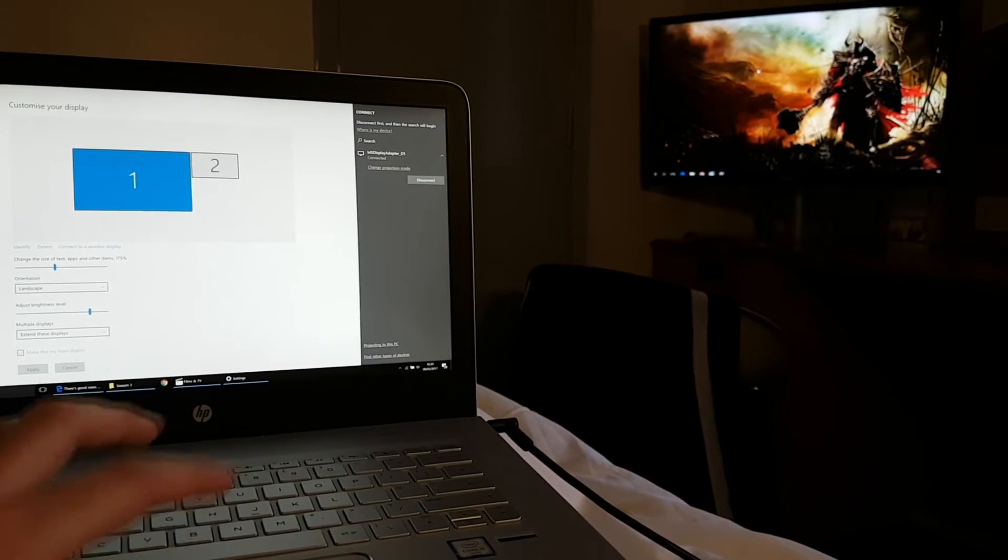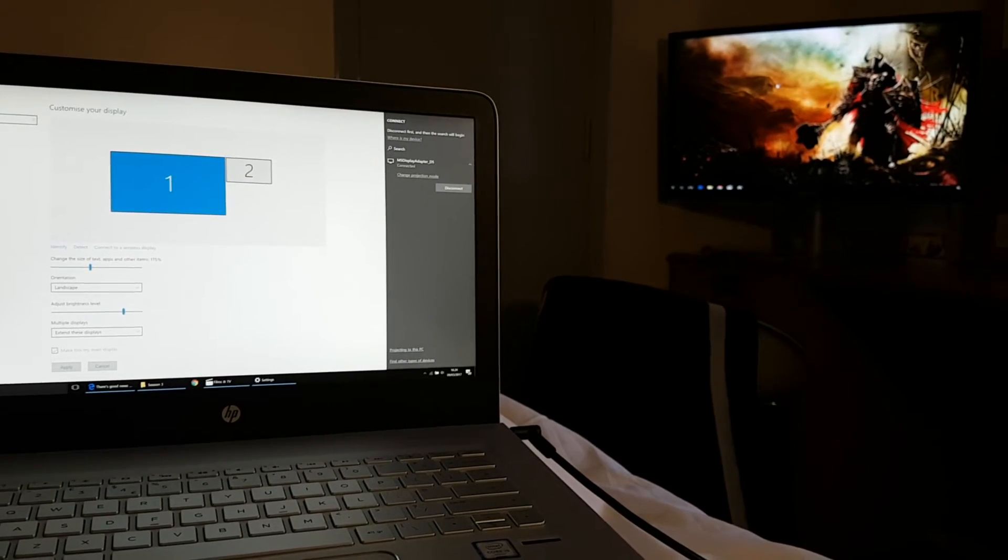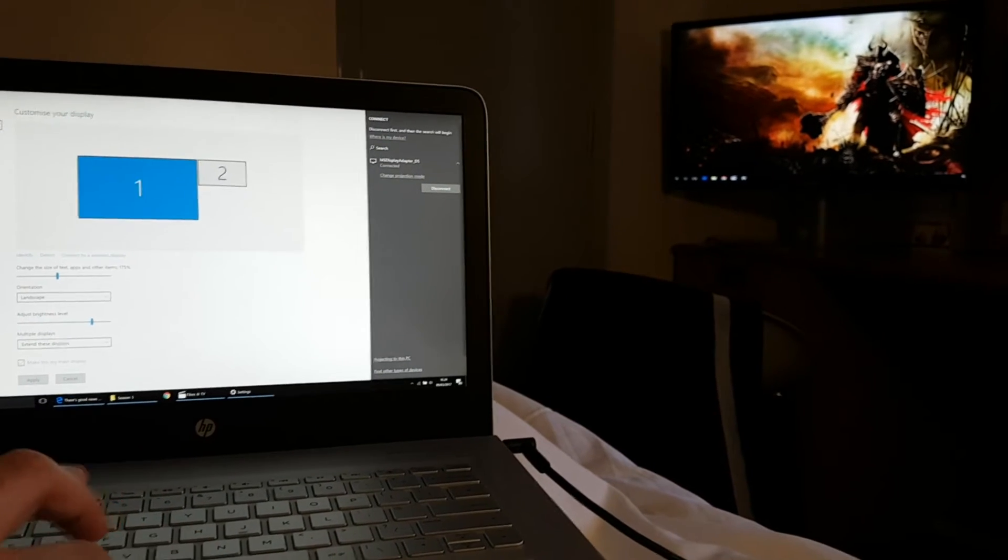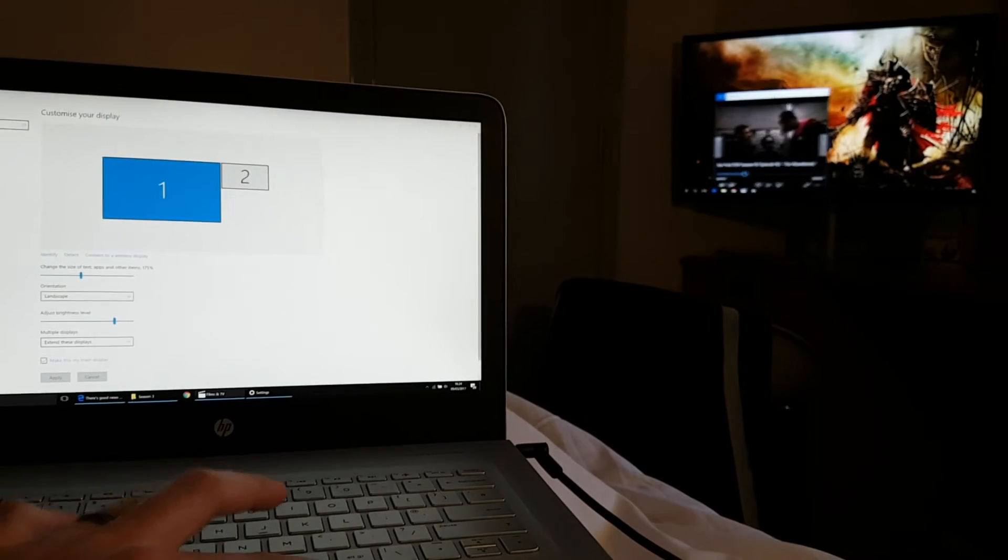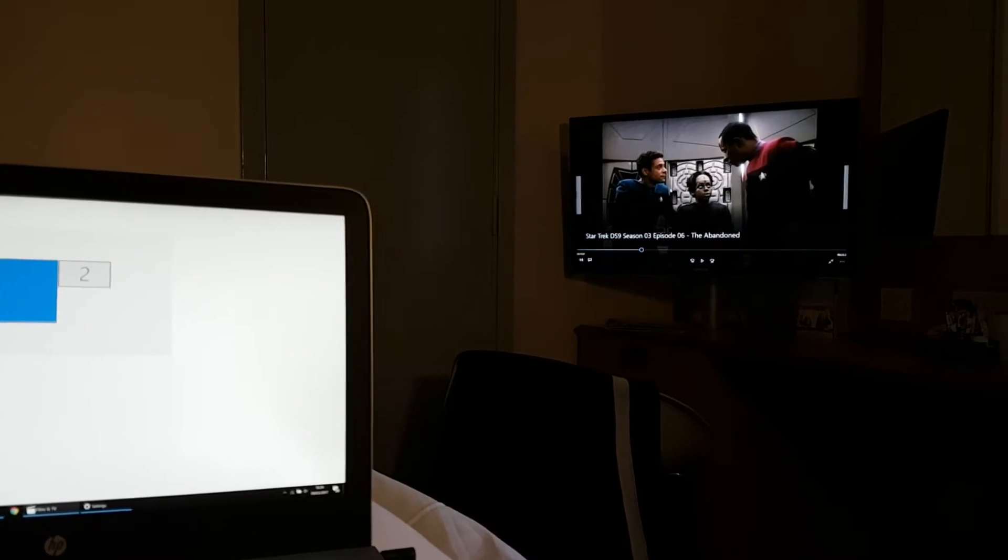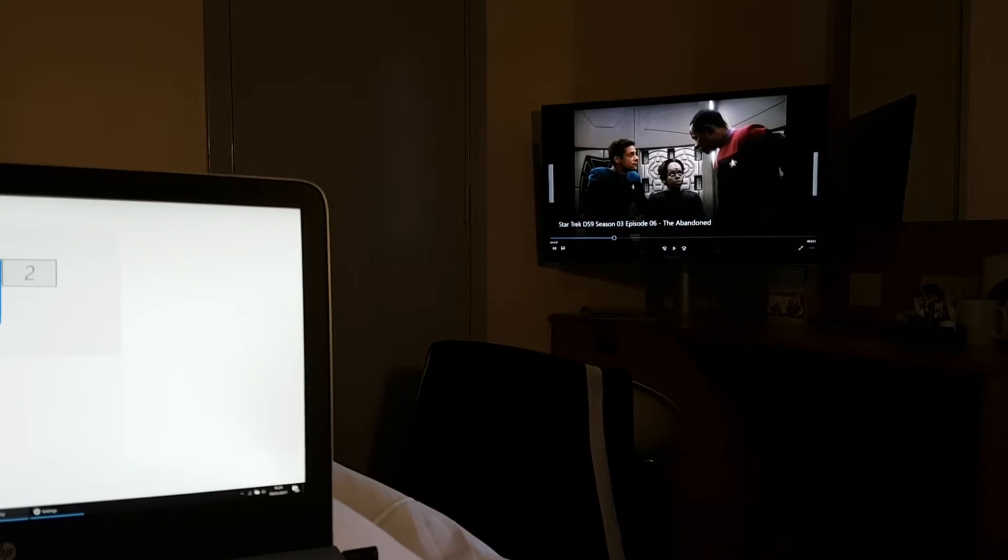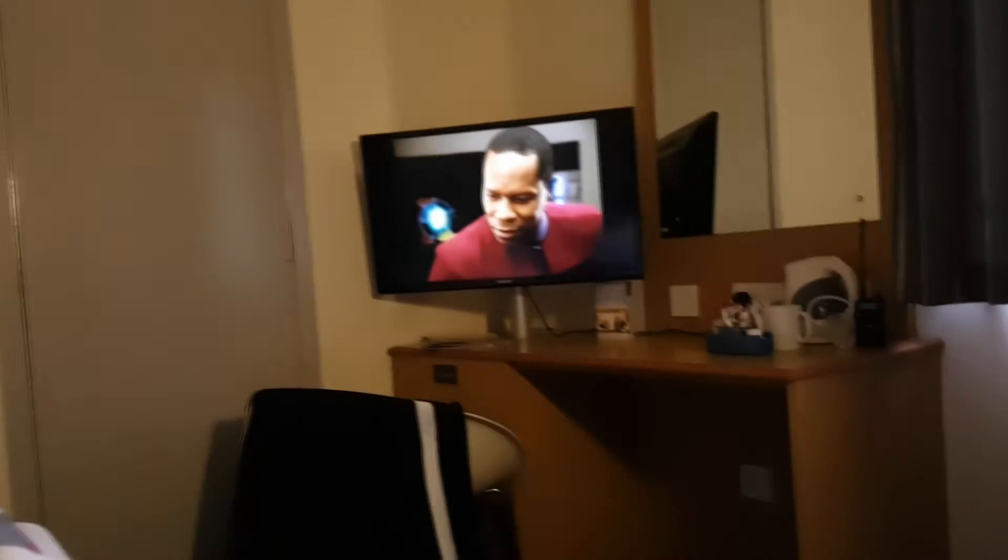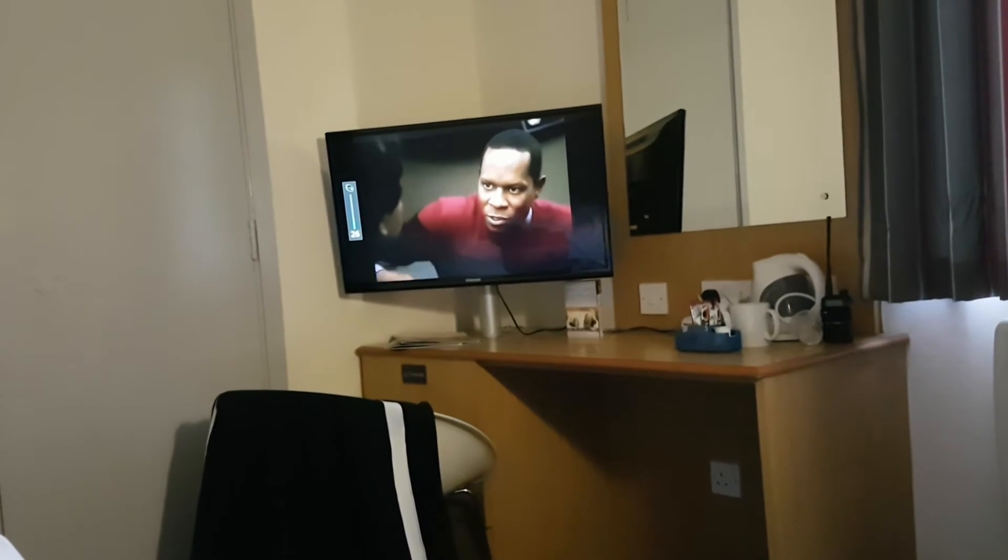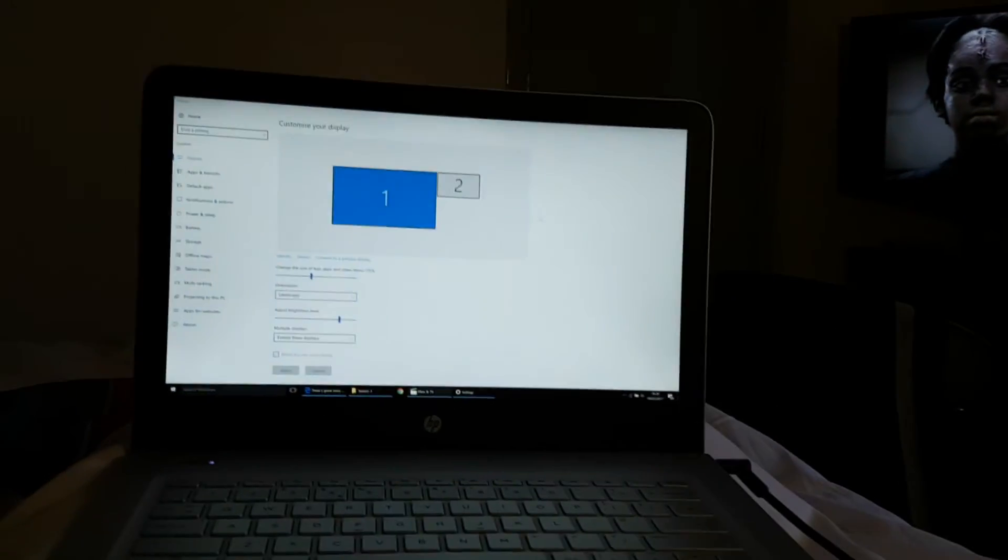I wouldn't say this is good enough to play games, definitely not any fast-paced games. But the reason I purchased this, the exact reason I purchased this, is so I can do this. Now I can use the hotel TV to watch my own content and that is amazing. I will just press play and it will come out the speakers.